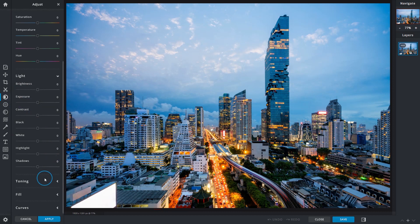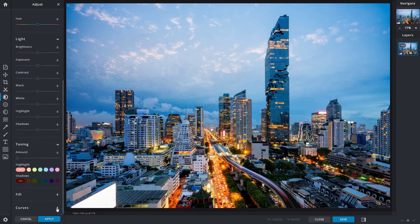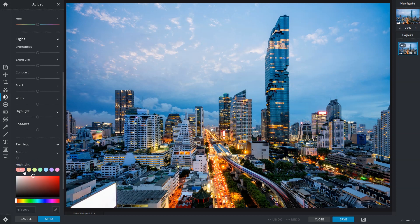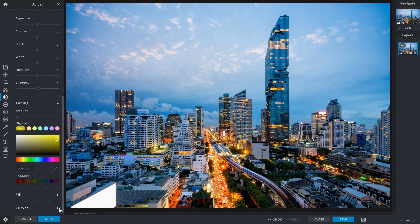For introducing unique color effects to your images, toning allows you to add color to either the highlights, shadows, or both. Feel free to experiment with different combination options to see what happens.